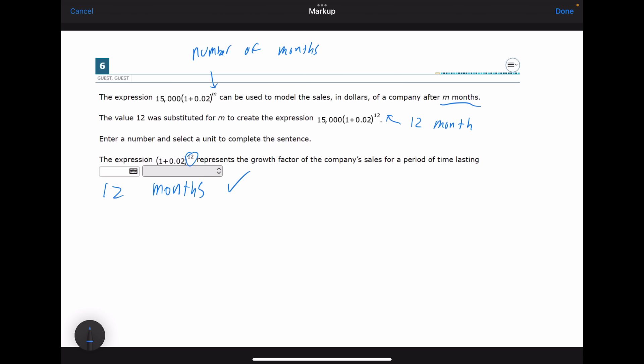Technically you could also say one year since 12 months equals one year, but there's no reason to risk that. We've already determined 12 months is the correct answer, so we go with that and move directly to the next question.